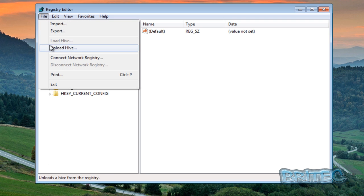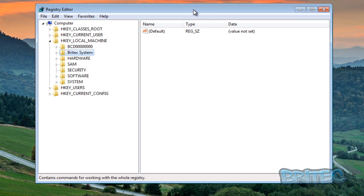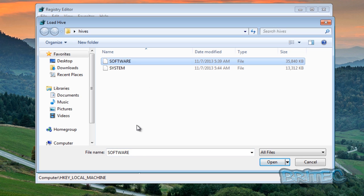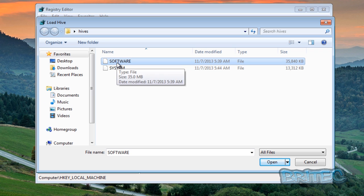So that's how you load up the system file. Let's just load one more up here. So I'm just going to quickly go back to HKEY_LOCAL_MACHINE and click on Load. You can load in as many as you like. I'm going to load in the software one this time.